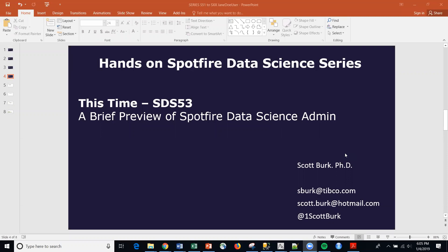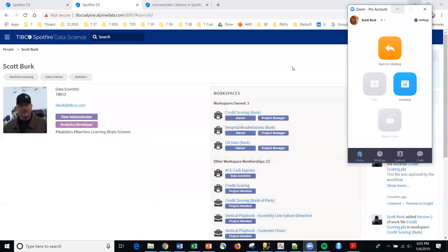Today we're talking about a commercial platform, Spotfire Data Science, and specifically we're going to be doing a very quick tour of some capabilities within the admin function for Spotfire Data Science.